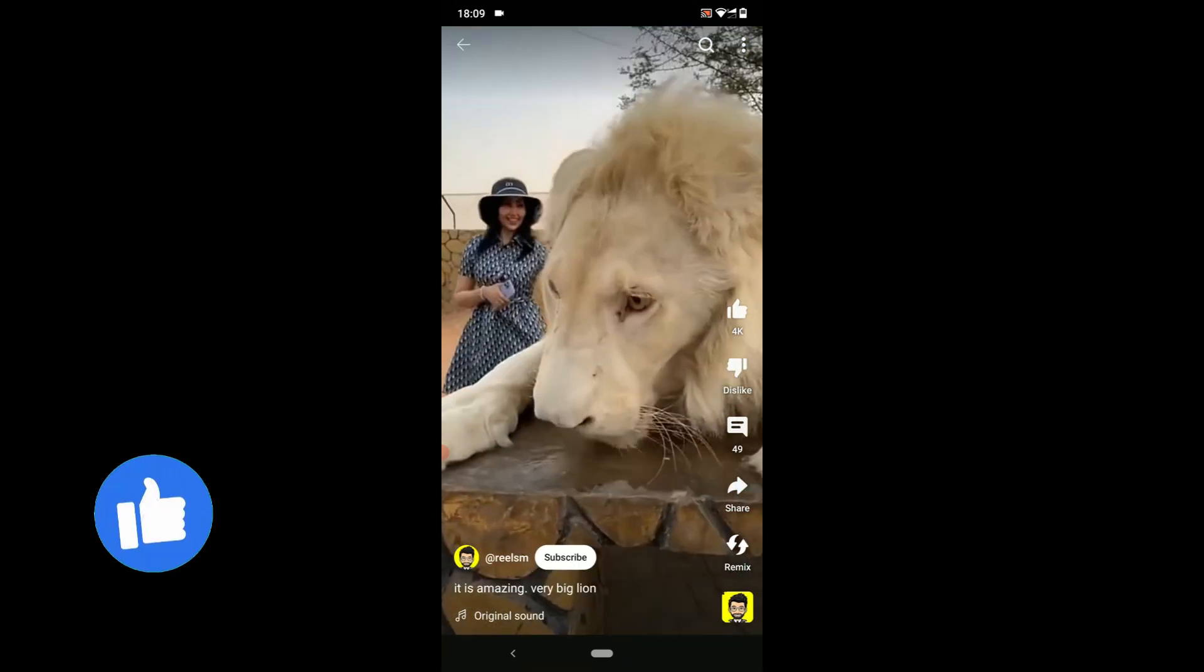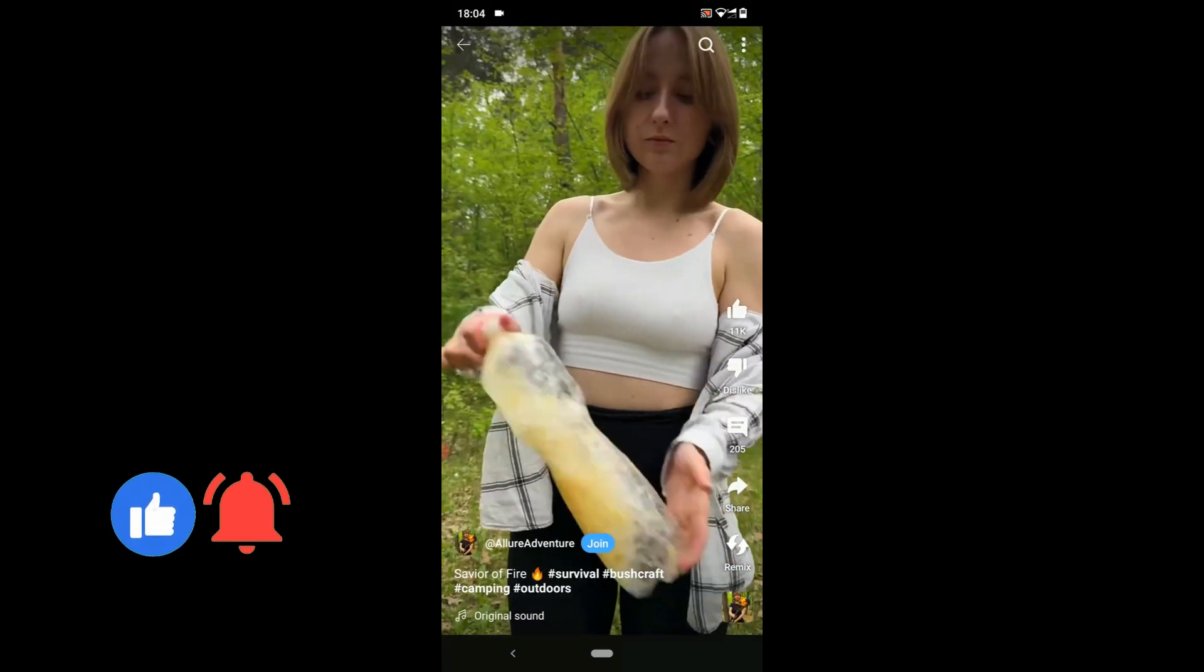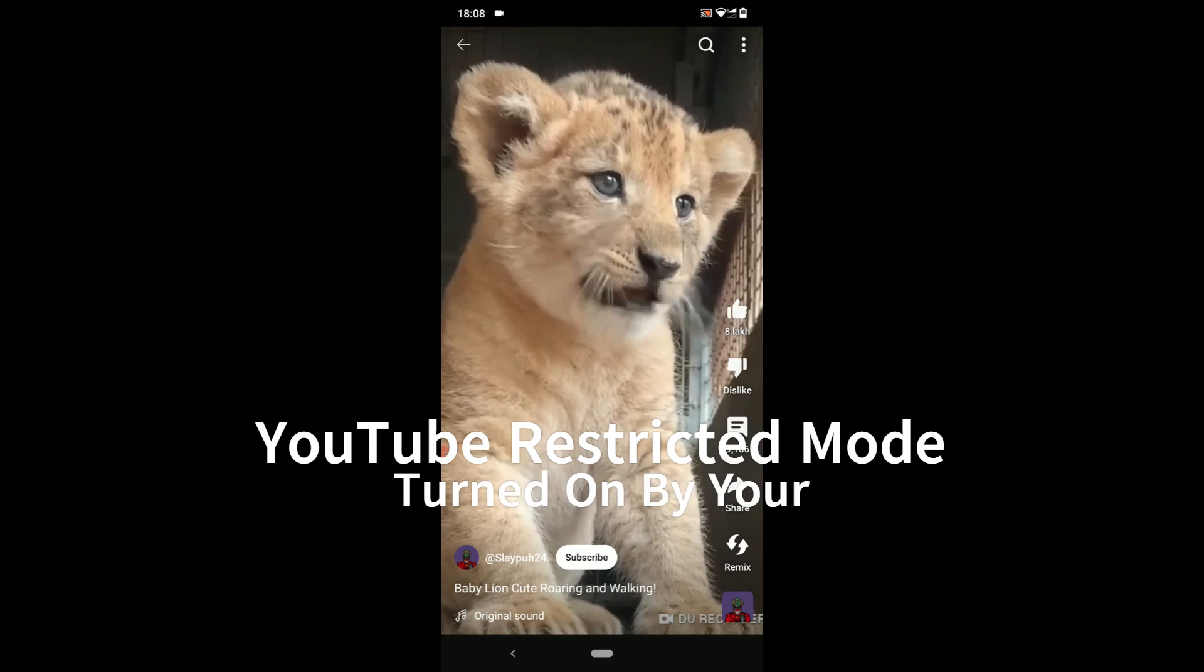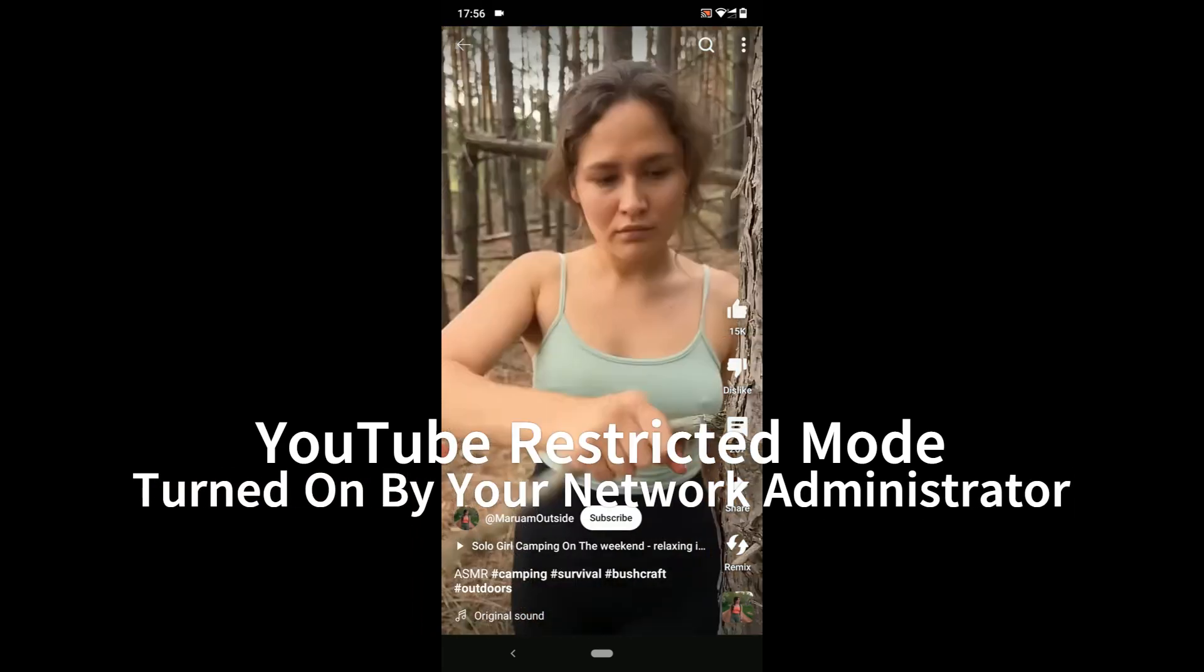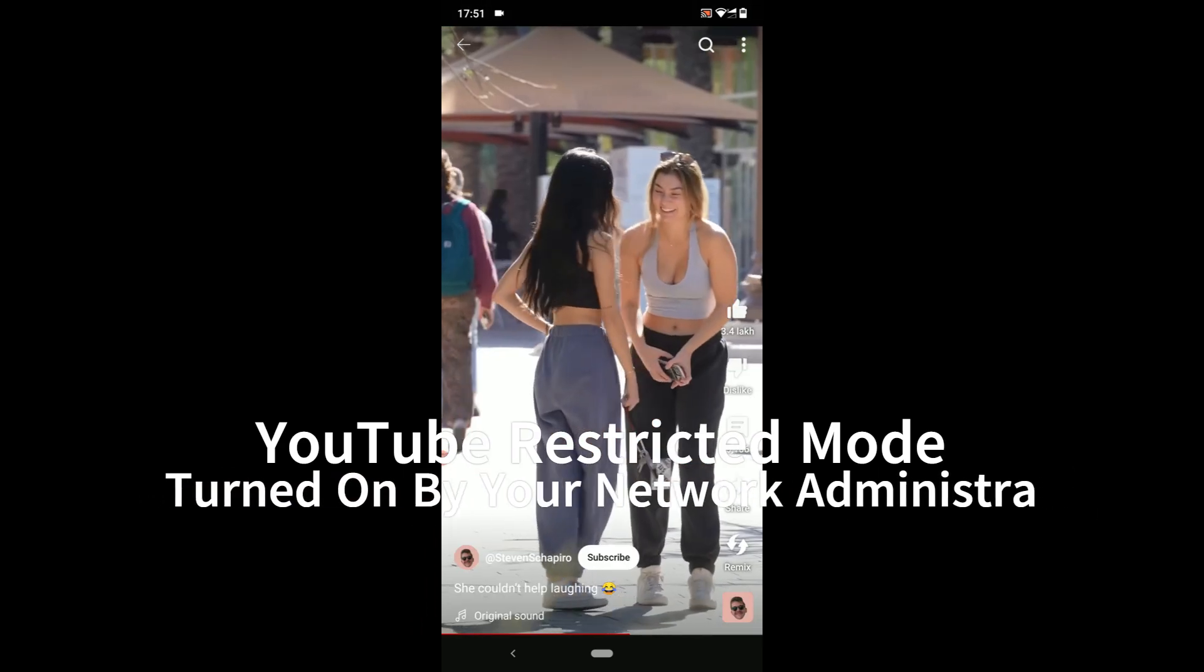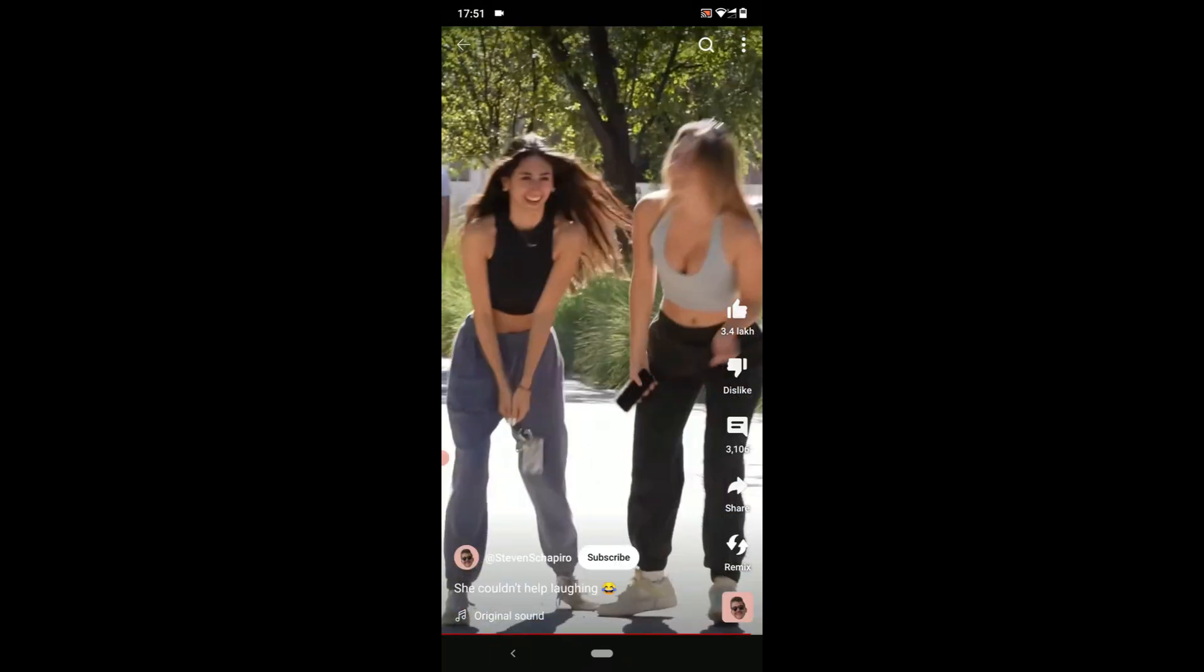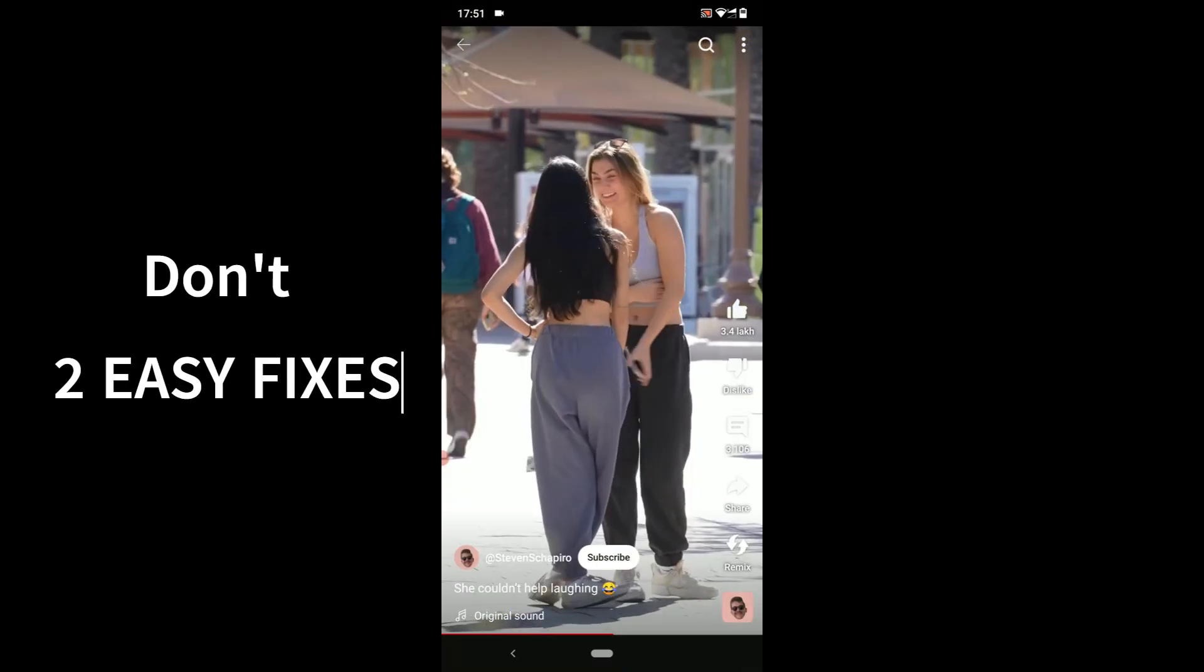Hey guys, welcome back. The second video link is in the description. When you see this message, YouTube restricted mode turned on by your network administrator, you can't leave comments on YouTube videos, can't watch some videos on YouTube. There are two easy fixes.